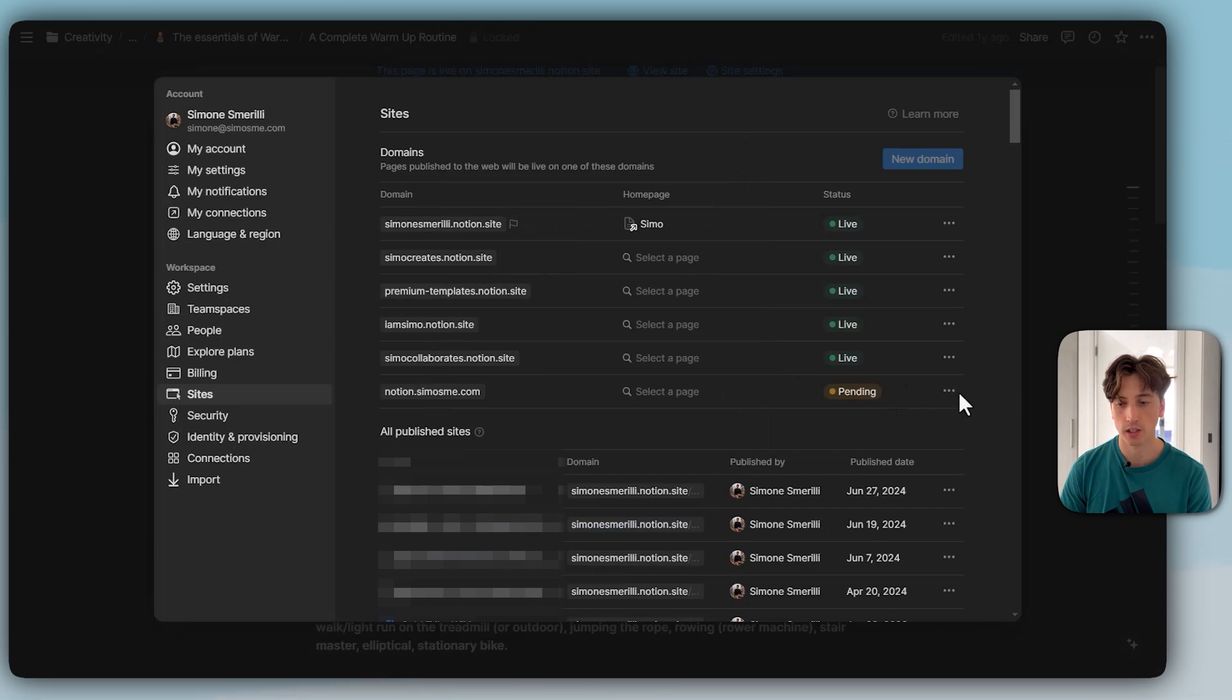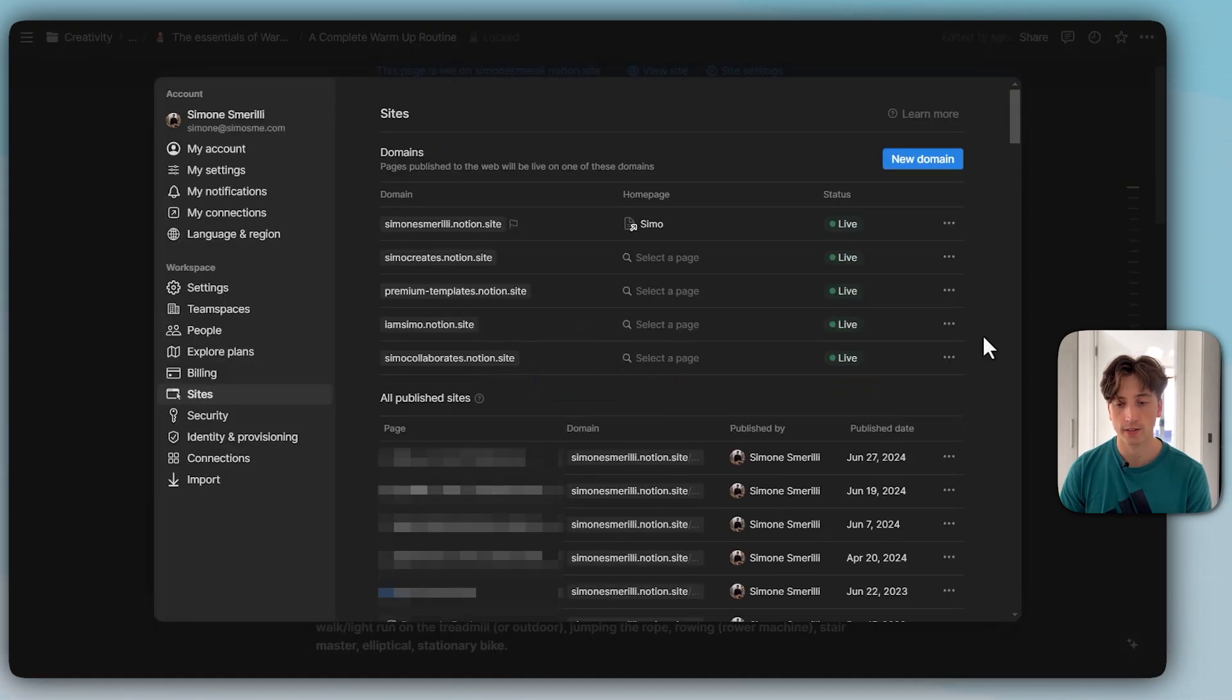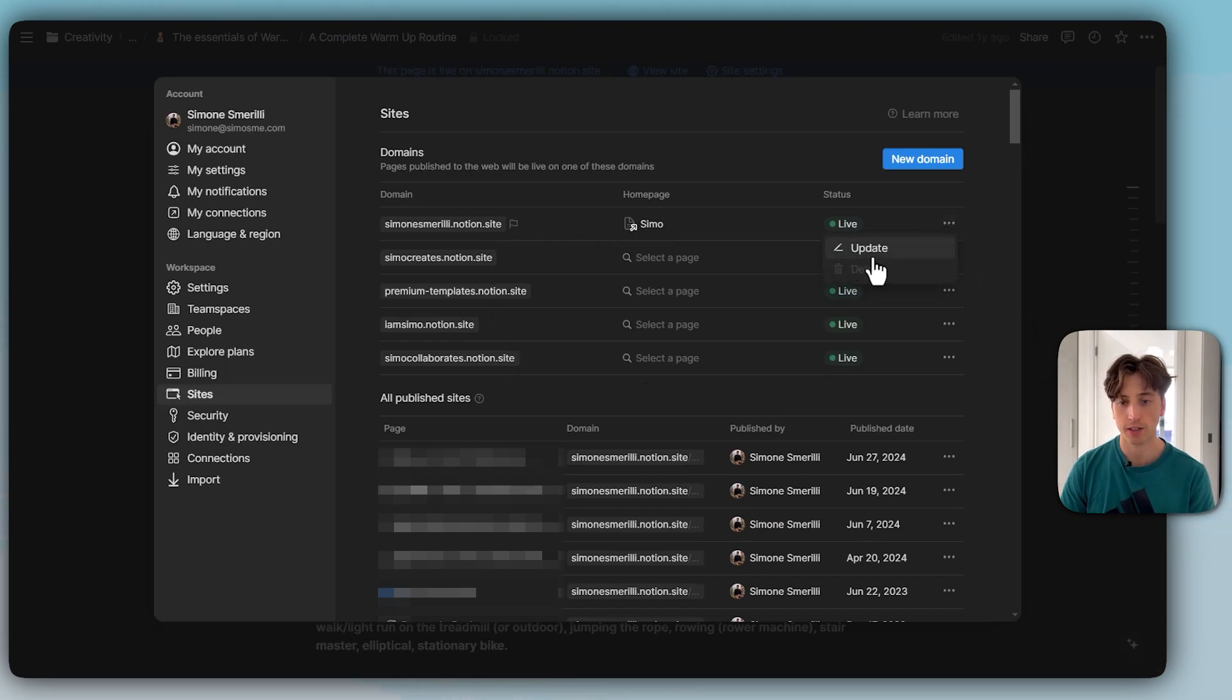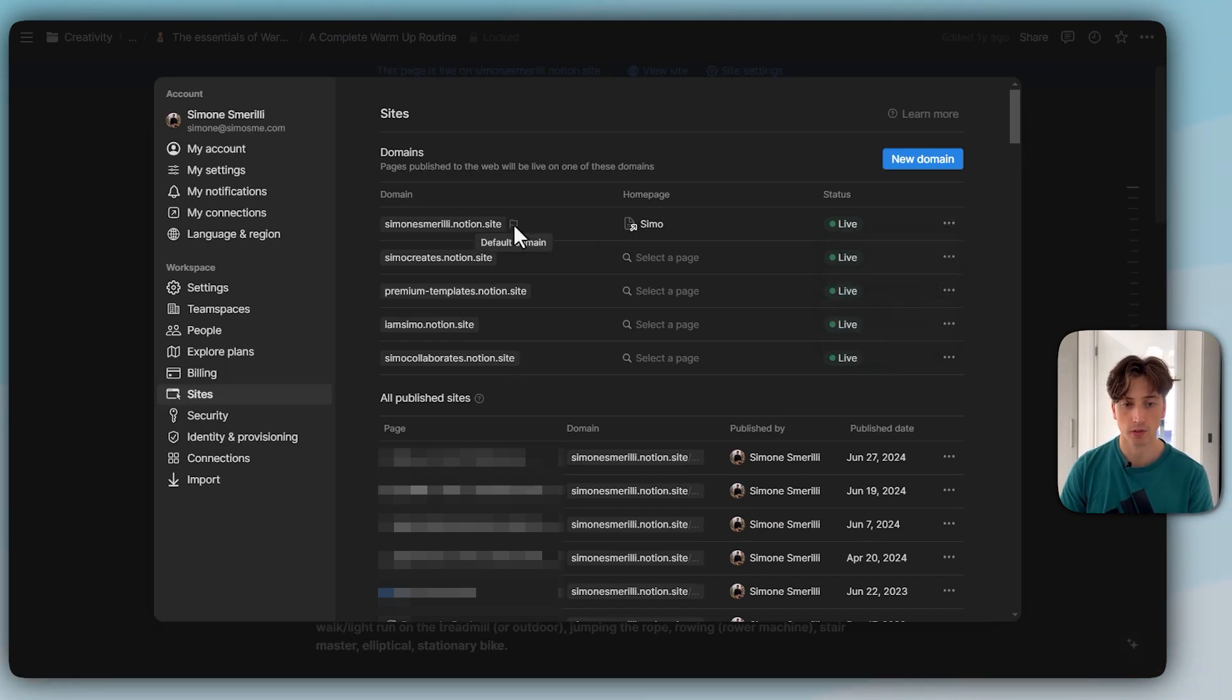You can then define the custom domain when you publish a Notion page to the web. In this example, I'm going to delete this for now. That's how you can manage domains. From the three dots menu, you can also update a domain or delete it if it is not the primary one.